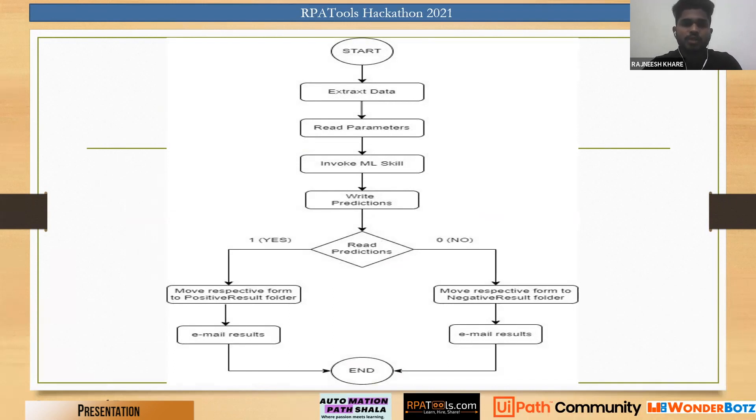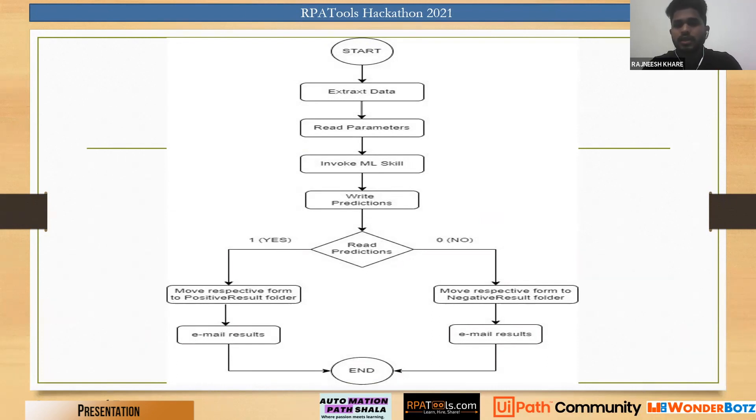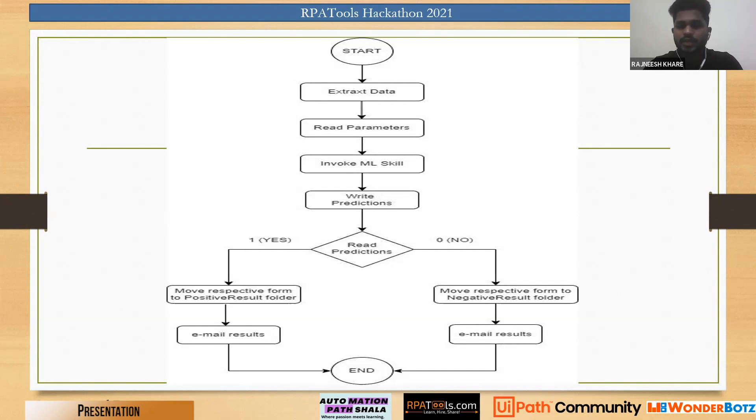On the other hand, if the prediction comes out to be zero, that is no, his form is moved to a negative result folder and his results are also sent via email.